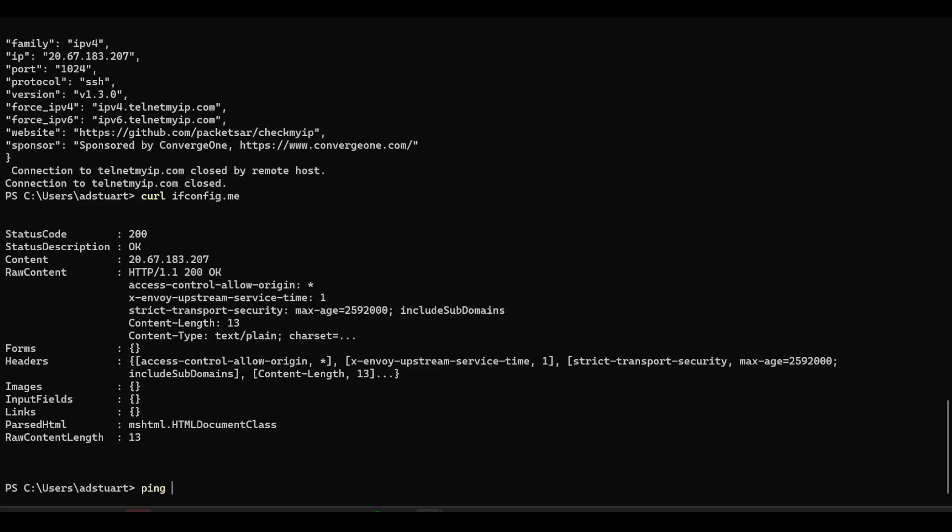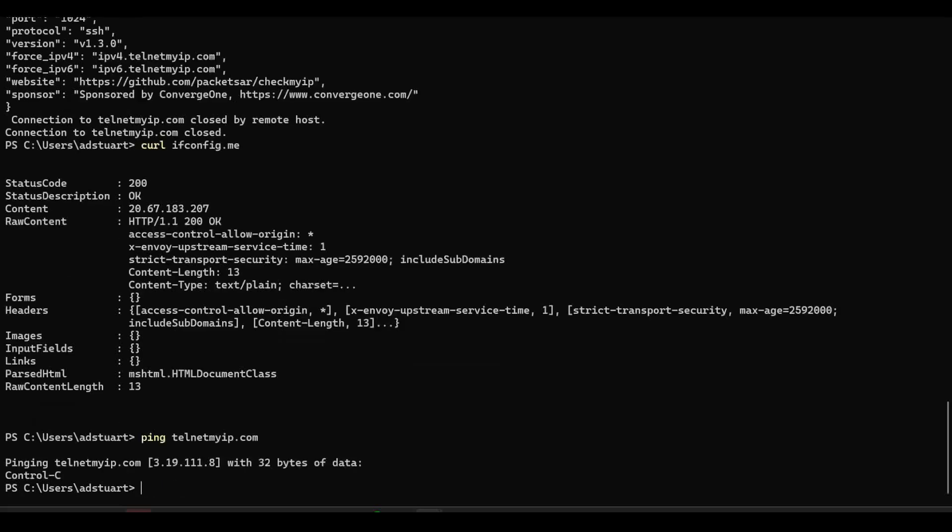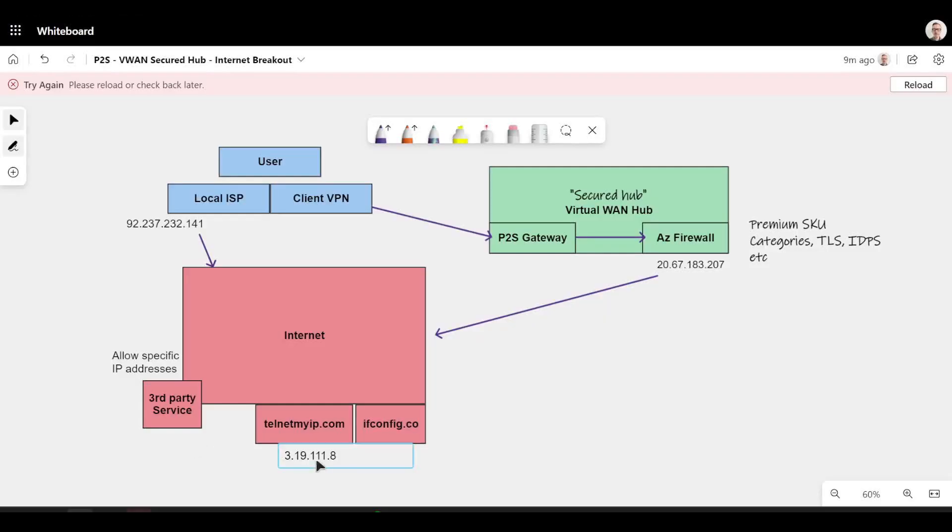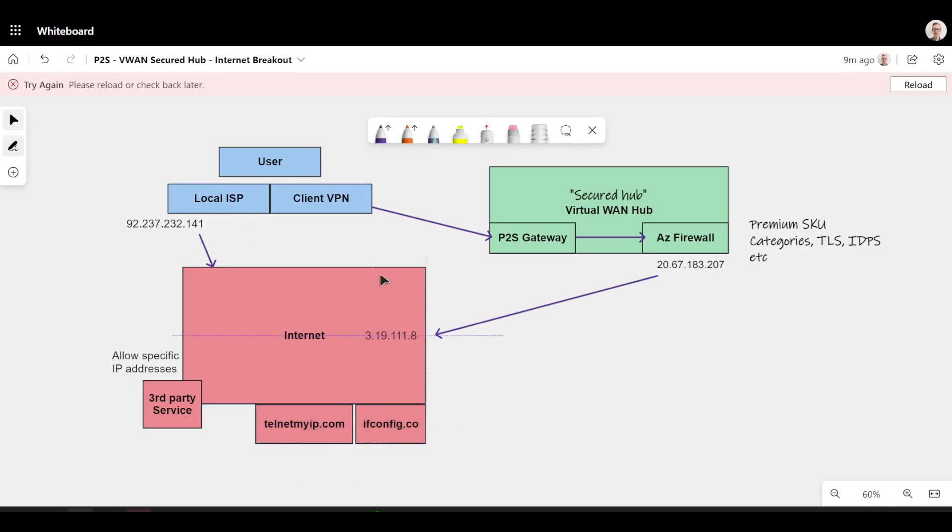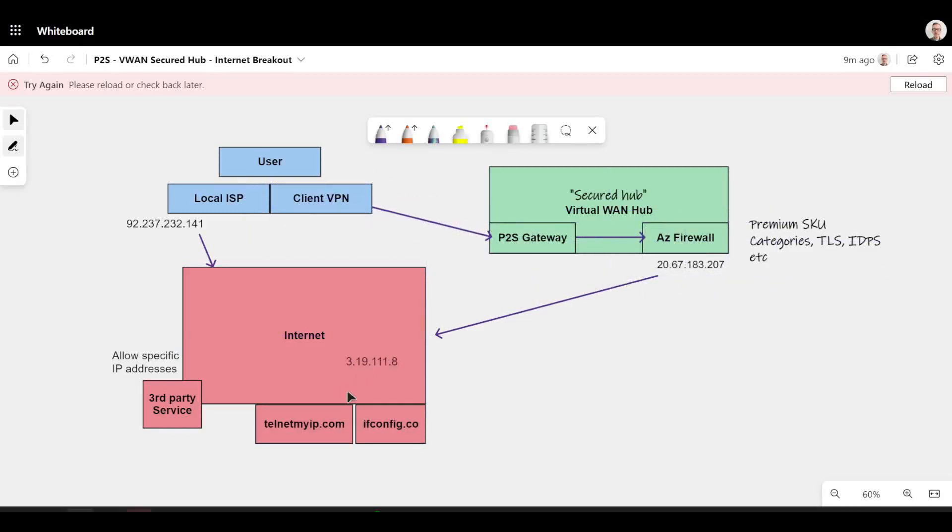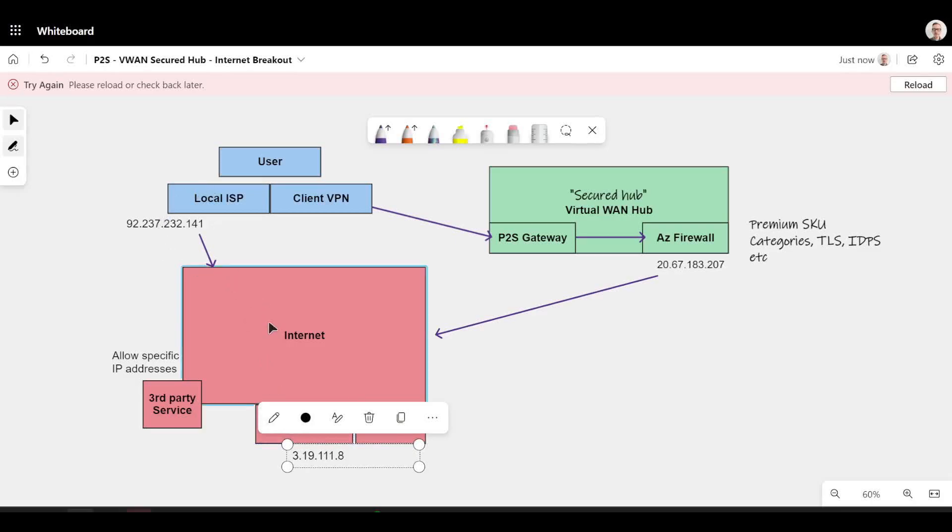I also know that if I ping this telnetmyip.com, this is the IP address behind that domain name that's highlighted here on my diagram. So what if I could modify my client config to only send traffic destined to this IP address via the VPN via Azure Firewall and leave all other traffic going via local breakout?